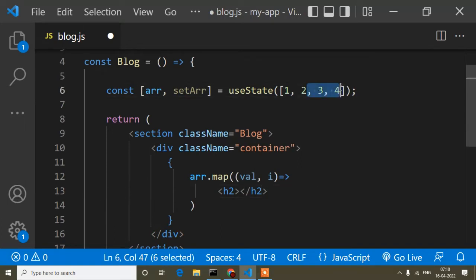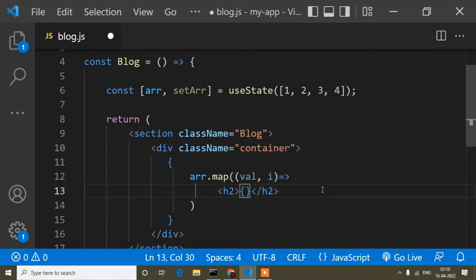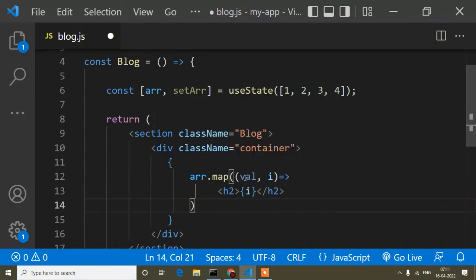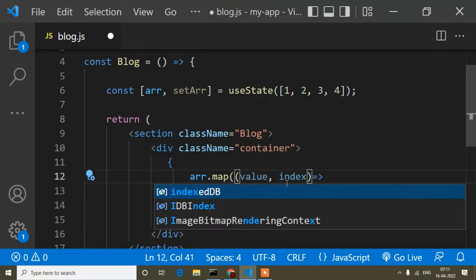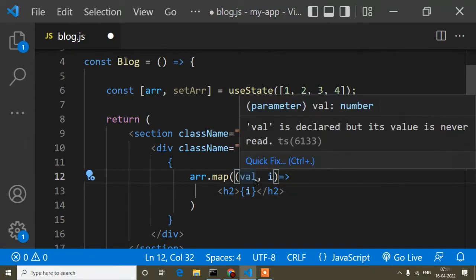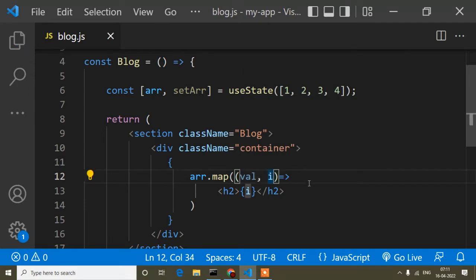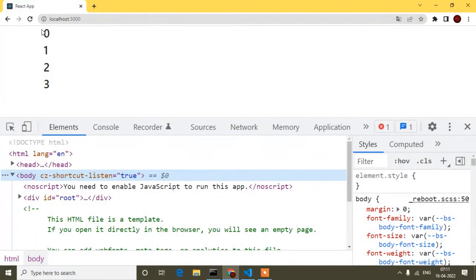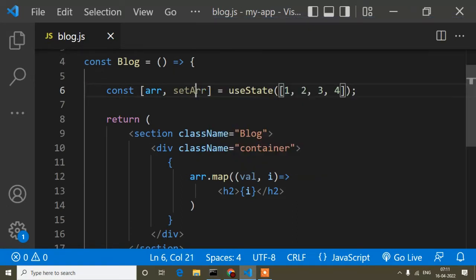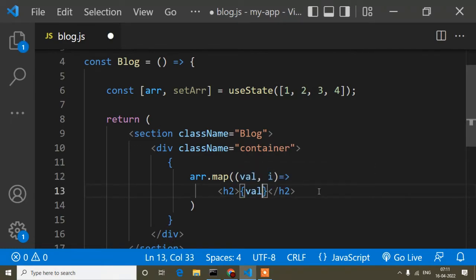Before the curly braces I add an h2 tag, and inside it I display the array values using curly braces. If I display the index (i), it shows 0, 1, 2, 3. The parameter names can be anything you want — I'll keep val for value and i for index. When I save and check, it shows 0, 1, 2, 3 for index. To show the actual array values, I switch to displaying val instead of i.